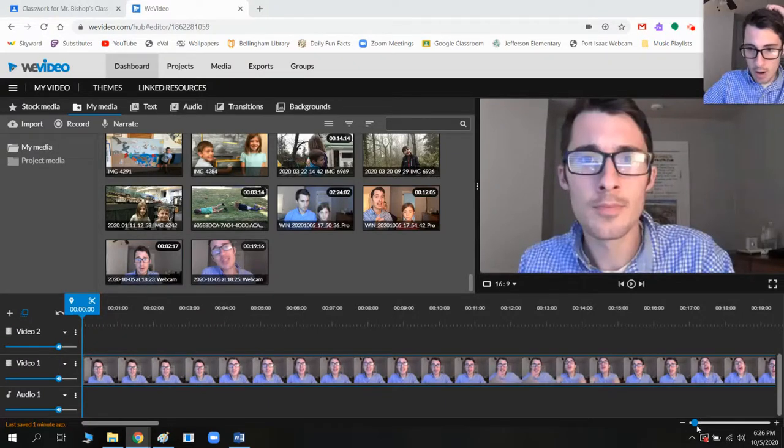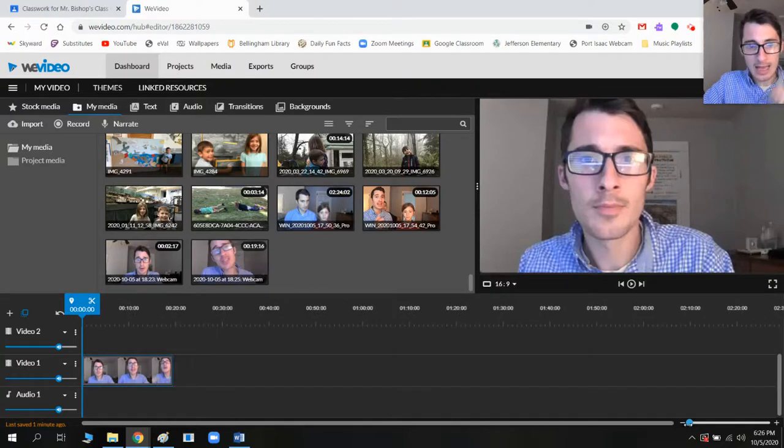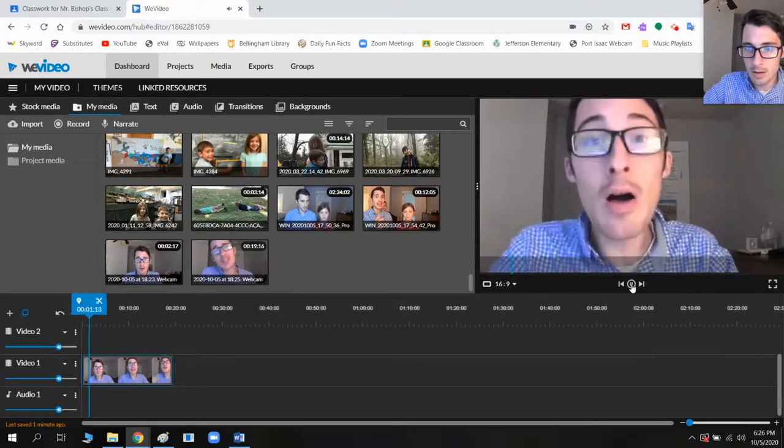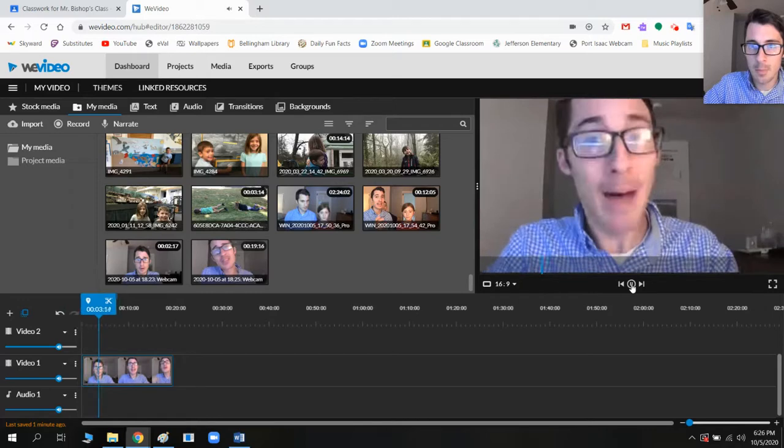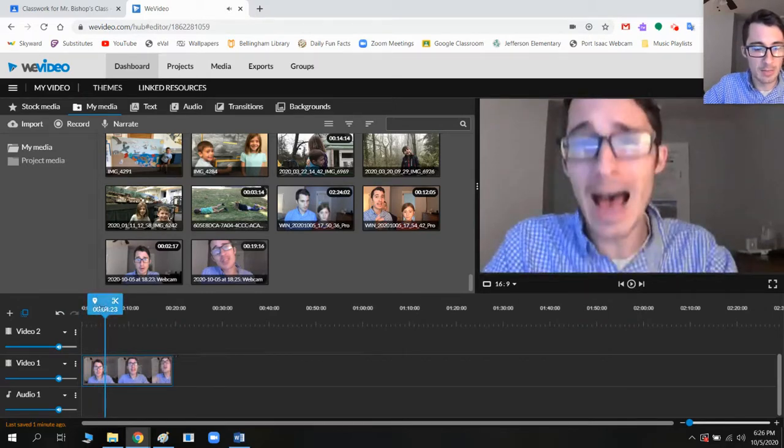So now I can play this back. Greetings and welcome to Bishop News. Hi, my name's Mr. Bishop. Okay. I'm really intense here, but that's fine.